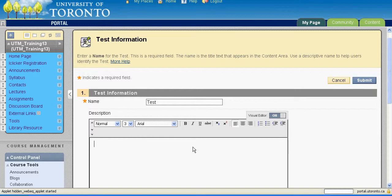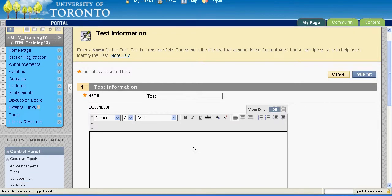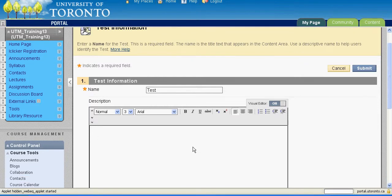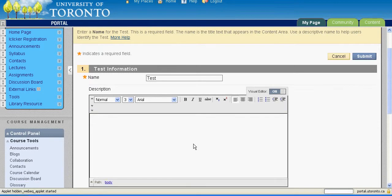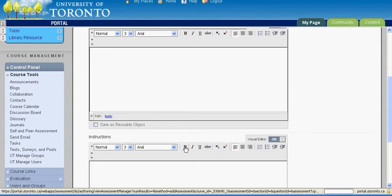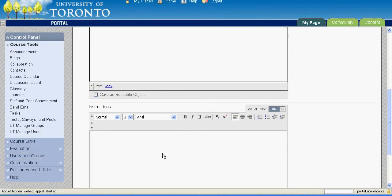Enter a description if you like. Your students will not be able to see this description. To write text and instructions for your students to see, type in the Instructions field.